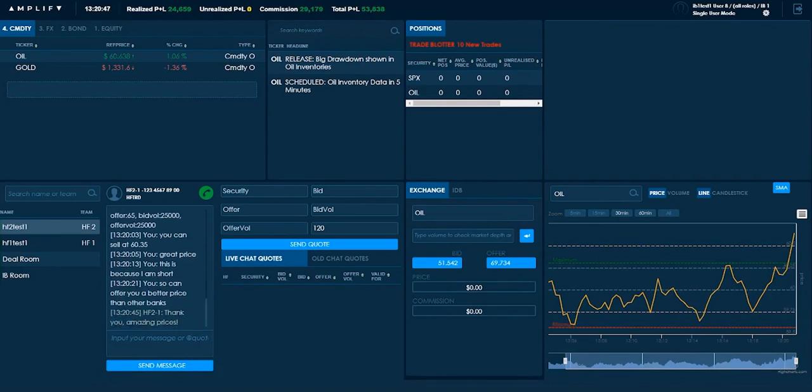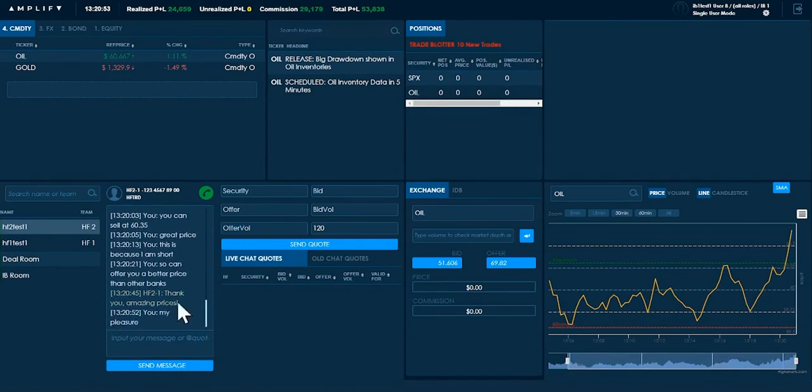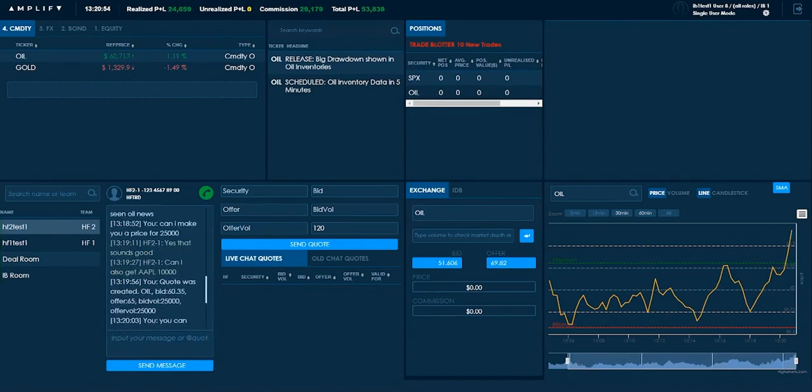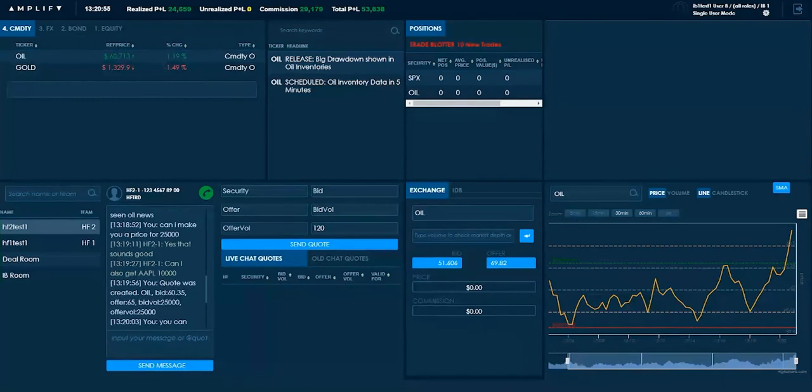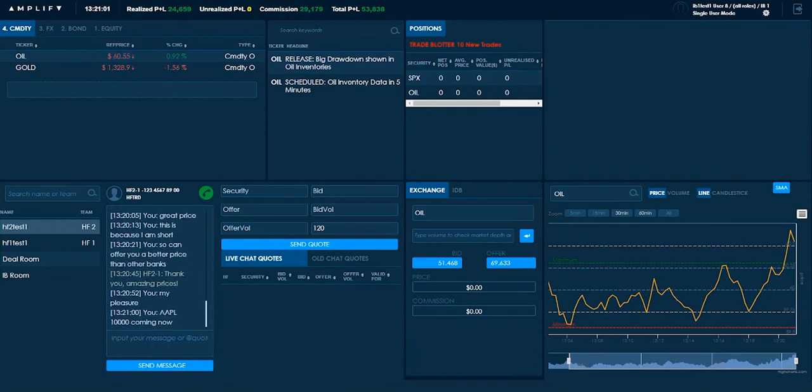And I've got a positive commission. And you can see here a nice comment. Thank you. Amazing prices. My pleasure. Now, they did ask for another trade, didn't they? They asked for Apple 10,000. So I'll tell them that's coming up.